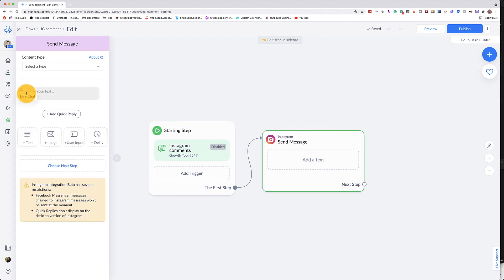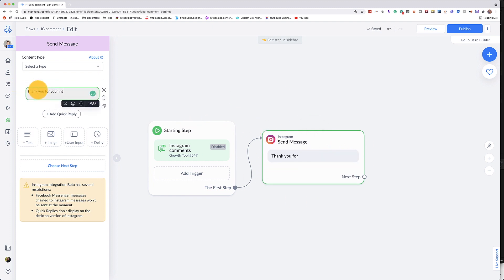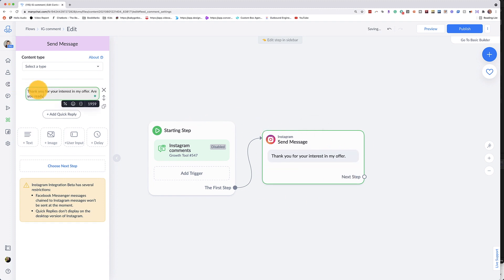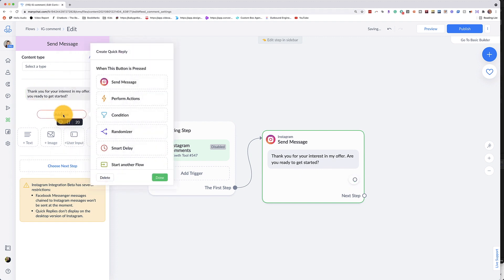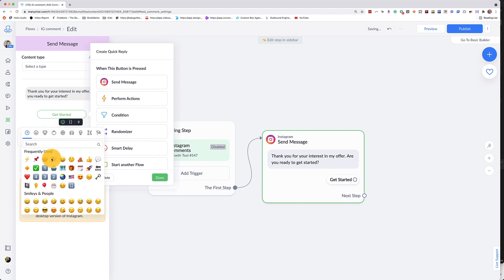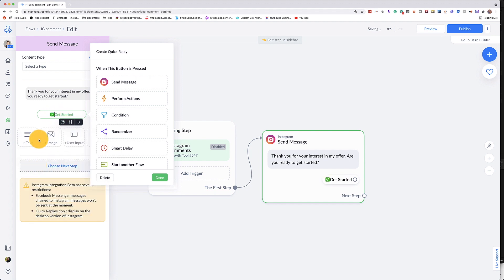So the first step is that opt-in message. And then we're going to add a quick reply. Go ahead and just type in what you want them to do. I also really love to use emojis in my buttons. So I'm going to do that here. So it looks just like that, get started.